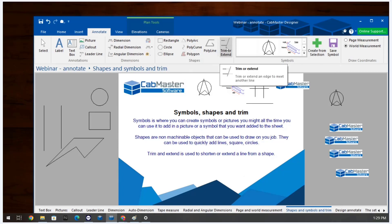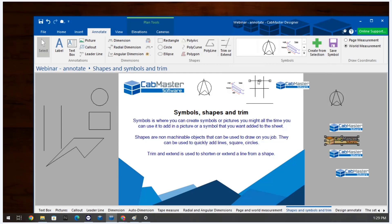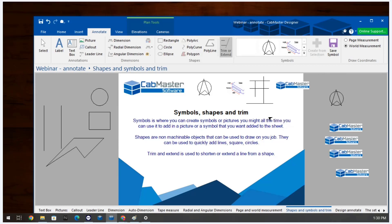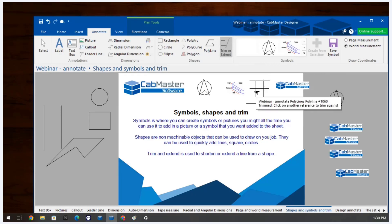Trim and Extend are only useful for these drawn shapes. To use Trim: click Trim, left click the line you want to trim, click the line you want it to trim to, then click the portion to remove — and as you can see it gets rid of that section. To use Extend: click Extend, click the line you want to extend, click the line you want it to extend to, and it extends down. It's useful for creating objects where you need to connect lines together.